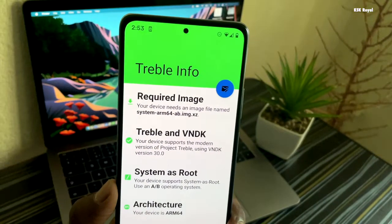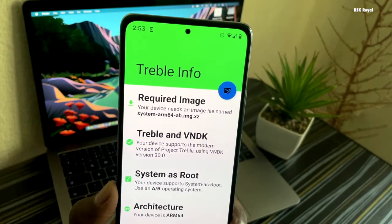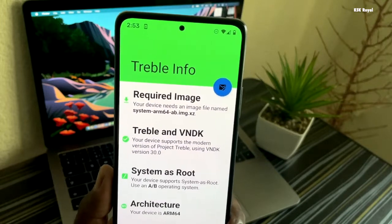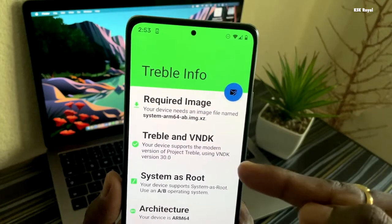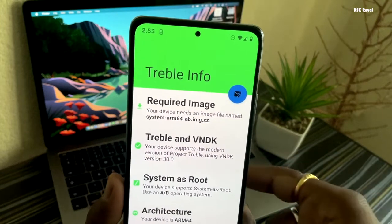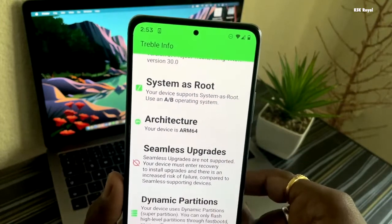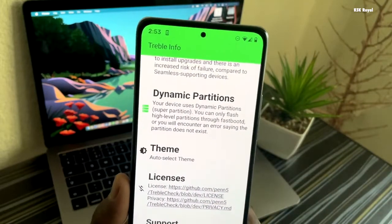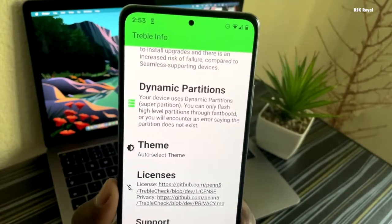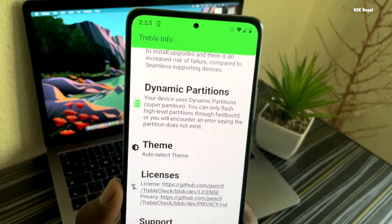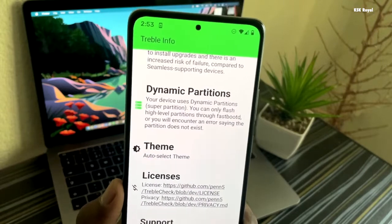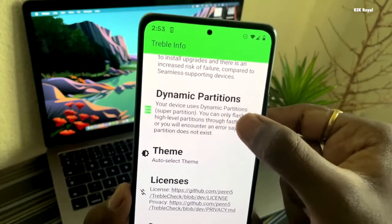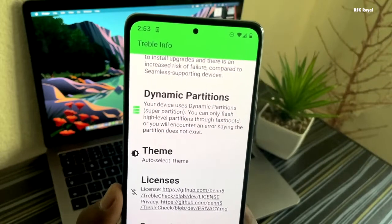To check whether your device supports dynamic partitions or not, download and install an application from the Play Store called Treble Information. Here you can see the Treble and Vendor Development Git status. If you scroll a bit, there is an option called dynamic partitions — make sure this is enabled by default.